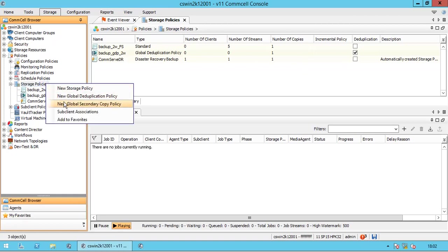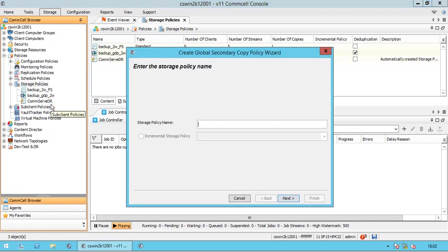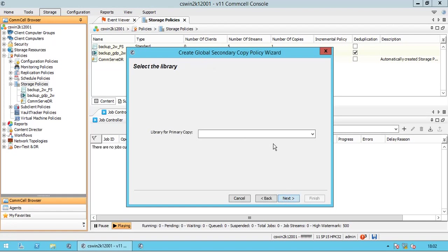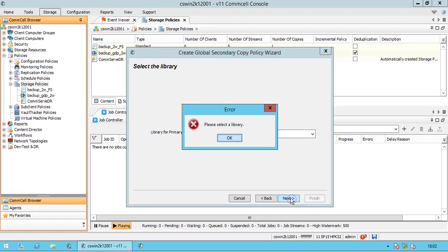Right-click on storage policies and select new global secondary policy copy. This policy is used to consolidate backups from multiple storage policy copies, like disk and tape, onto one media. You can configure a global secondary copy policy using a tape network storage pool. Name the policy. In select the library for primary copy, we do not see any libraries listed as we do not have any other libraries created apart from the primary disk library. We can't proceed until we have created another library.